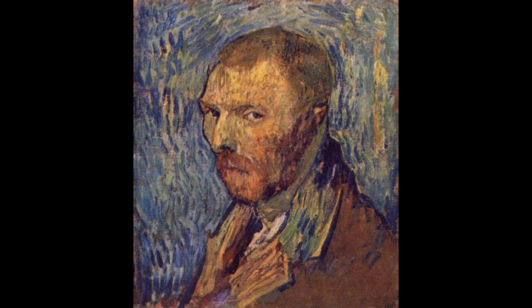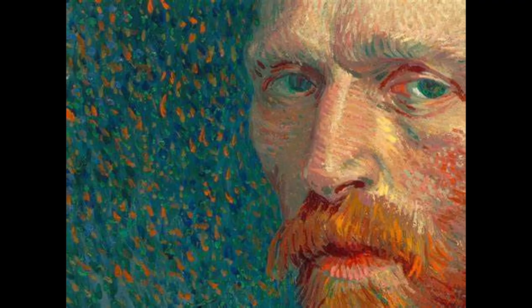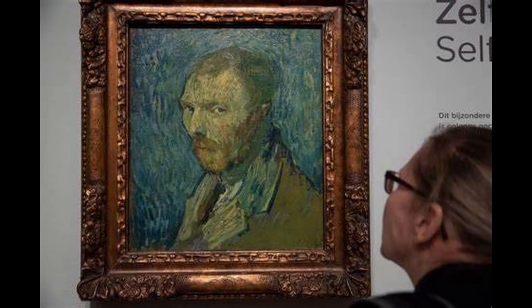Van Gogh was fascinated by the effects of light on colour and form, and he often used light to create a sense of atmosphere and mood in his paintings. He also used personal symbolism, such as the colour yellow to represent joy and optimism.